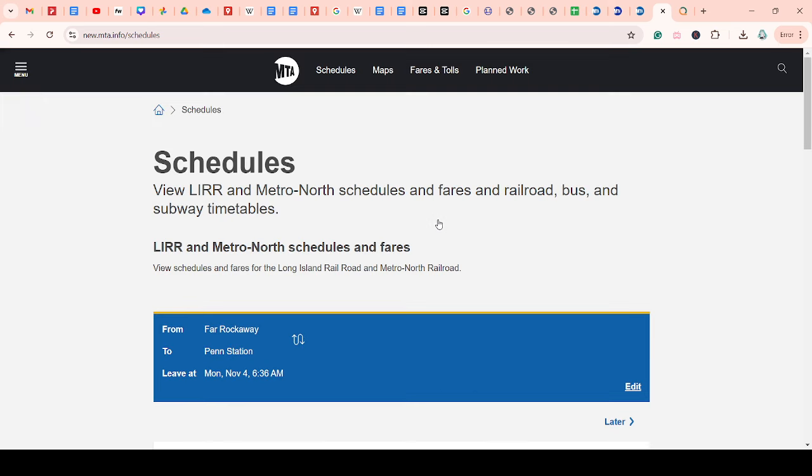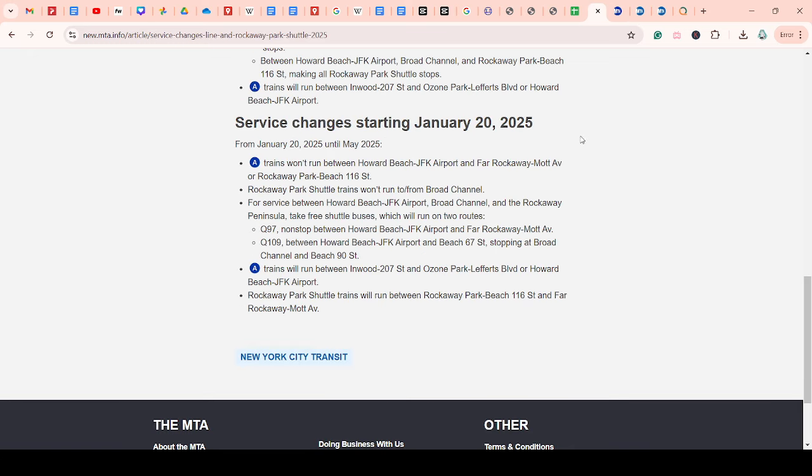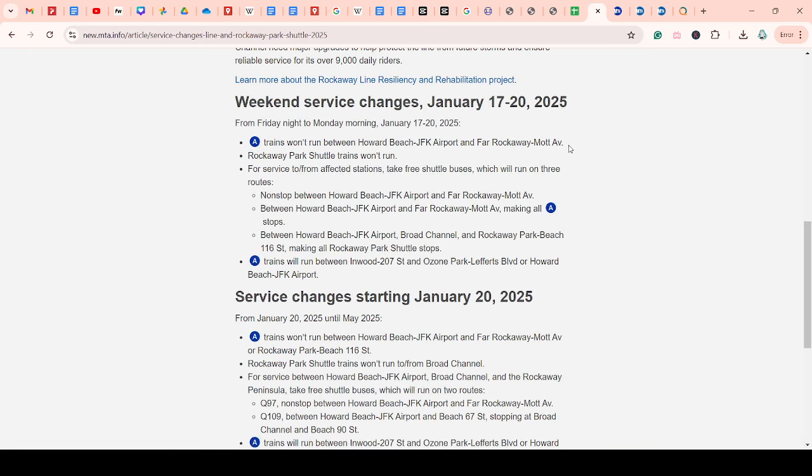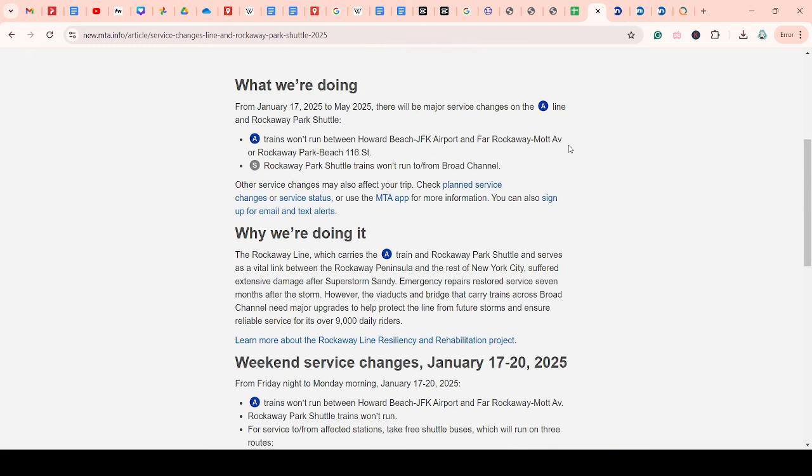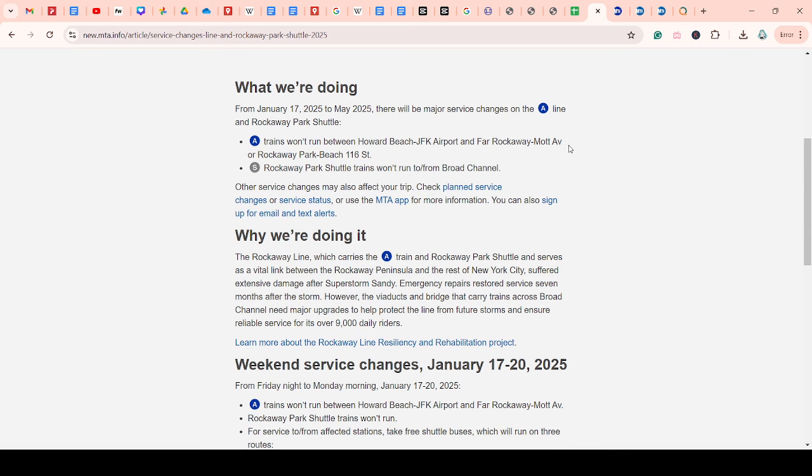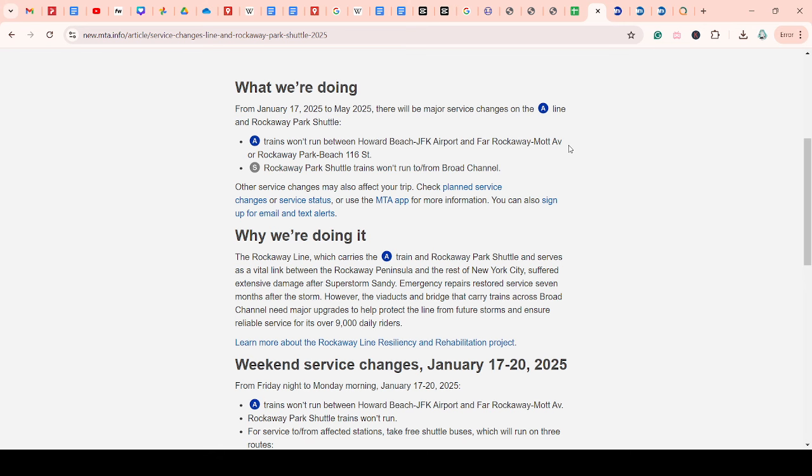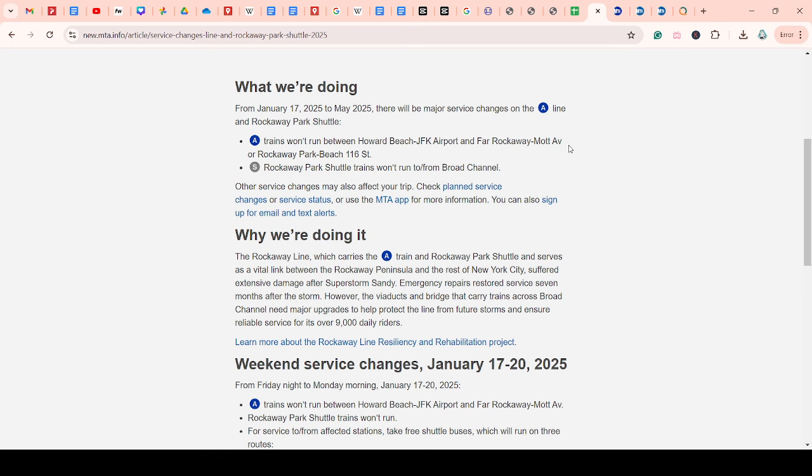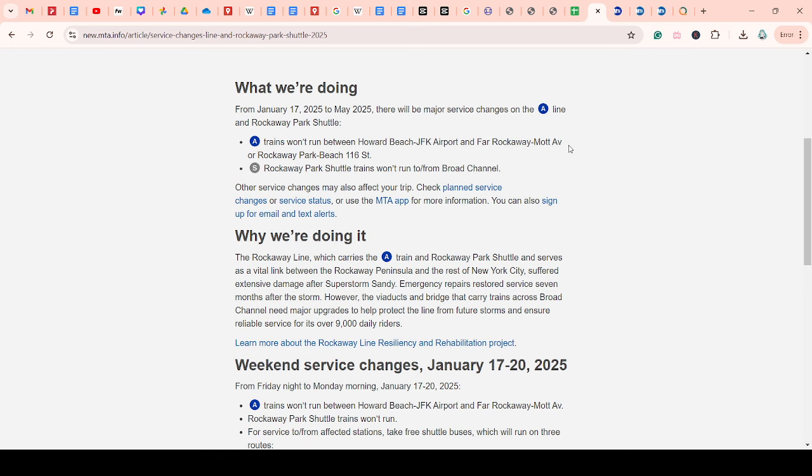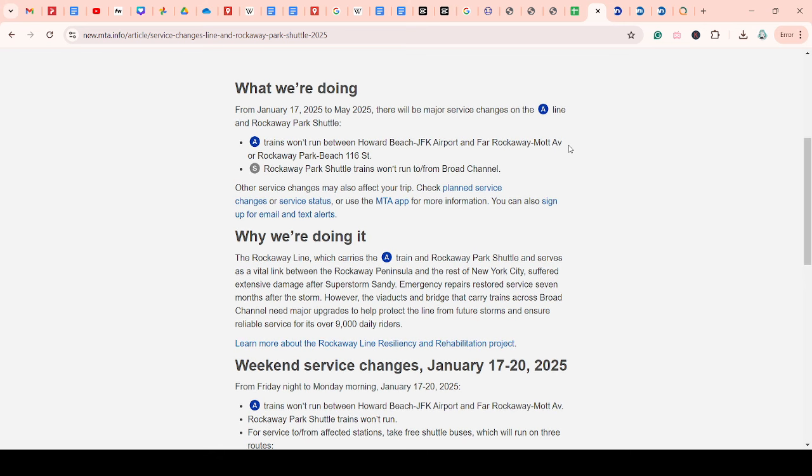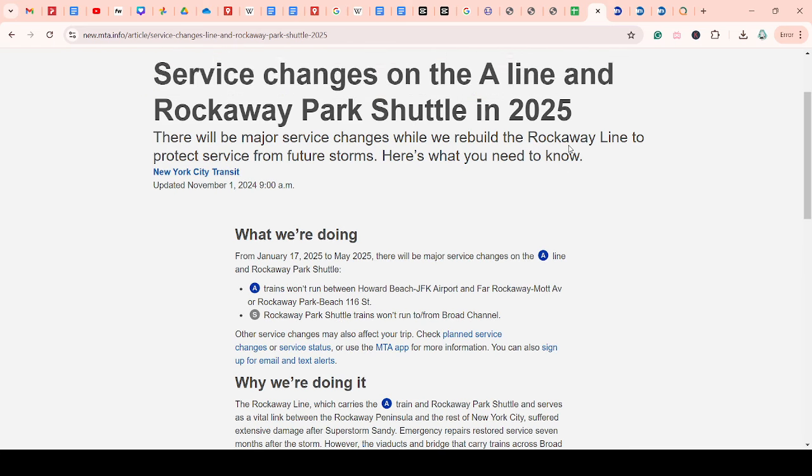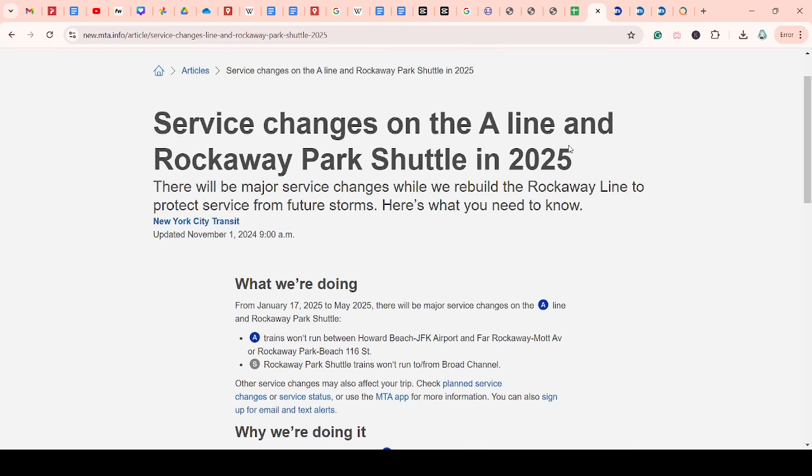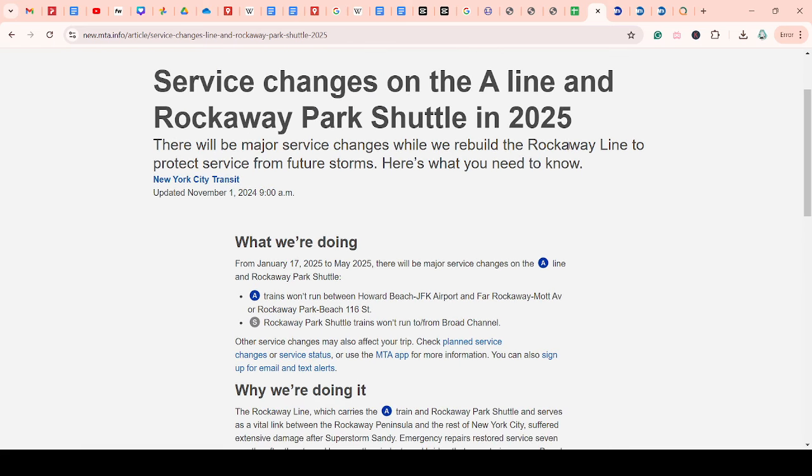Yeah. Like I said, I understand they have to do this repair. It's necessary to prevent it from floods and stuff like that. But they also have to do something more for the passengers to reduce their disruption.